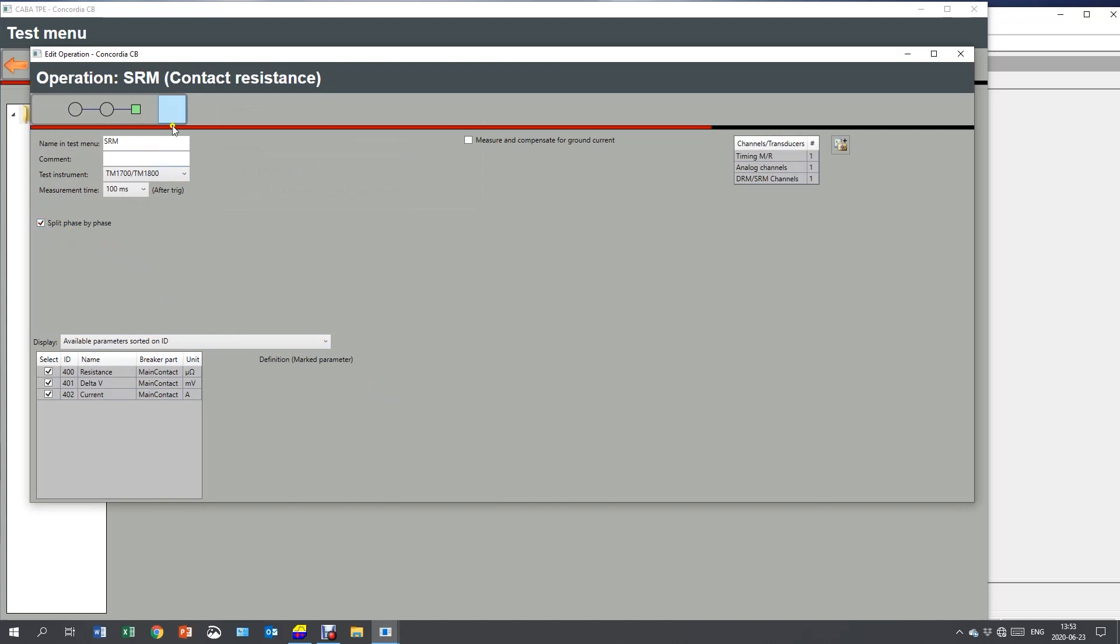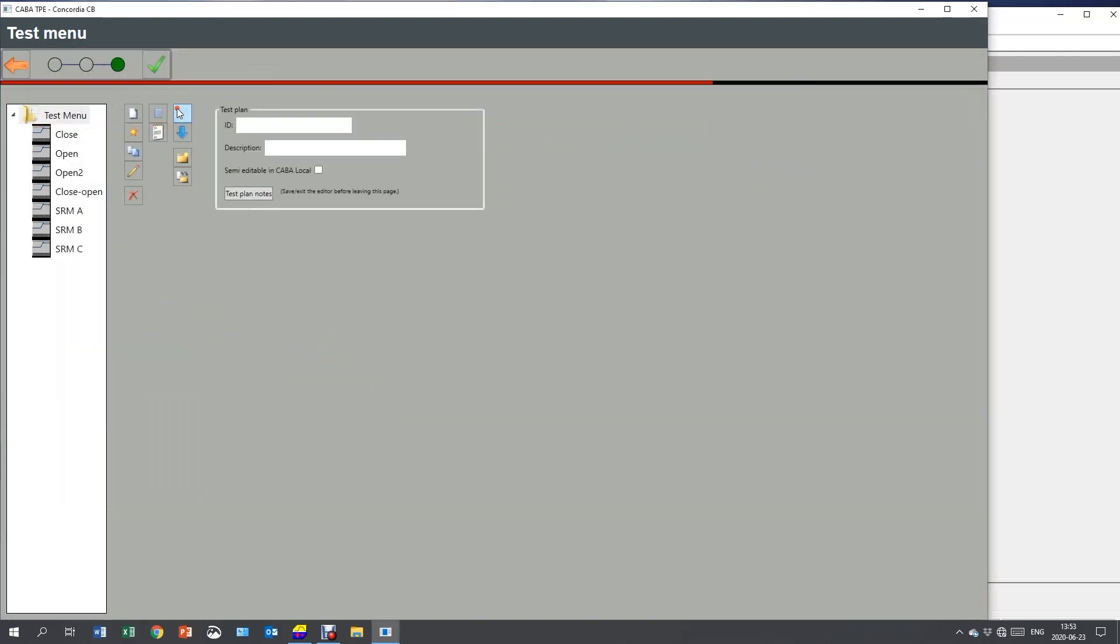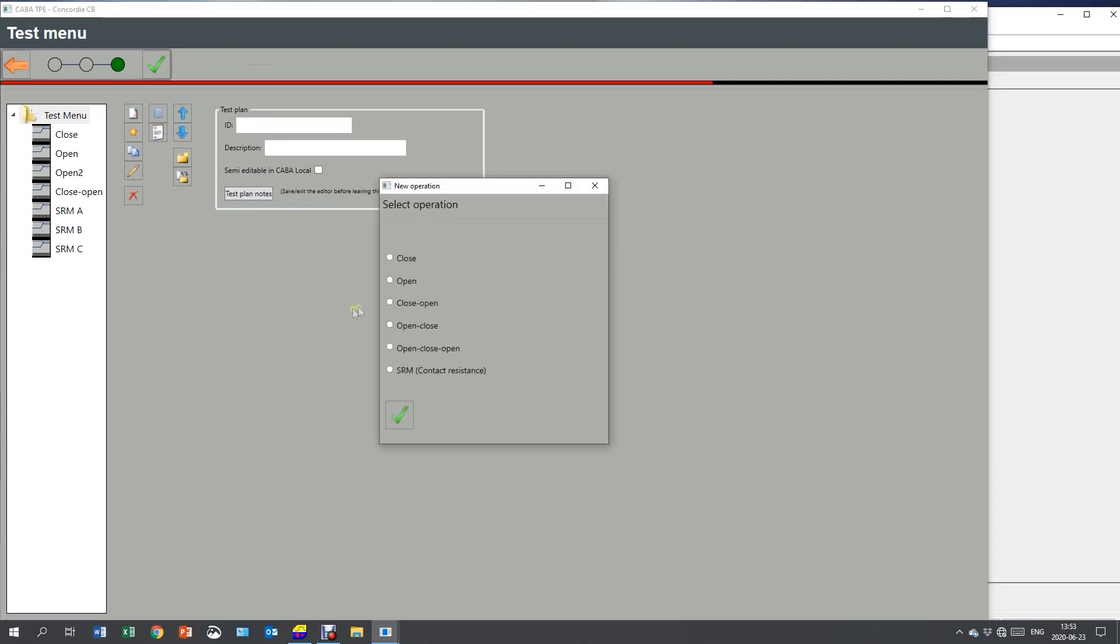And I want to split it phase by phase. By that, I will now have menus for each phase: A, B and C. And I want to add the DRM, dynamic resistance measurement.